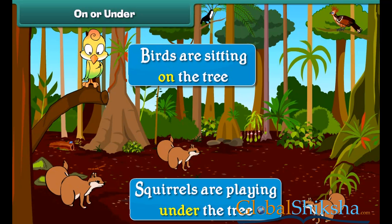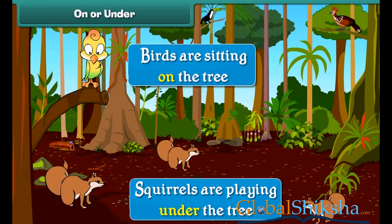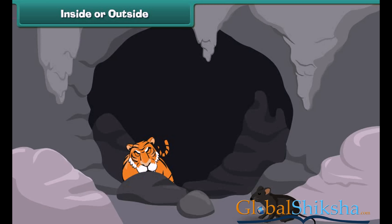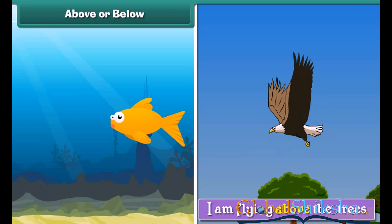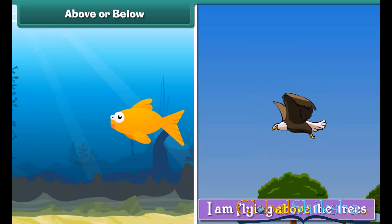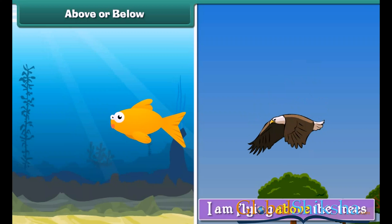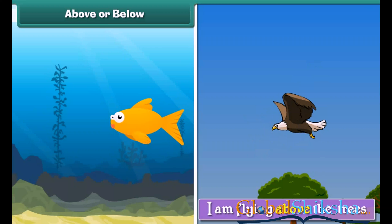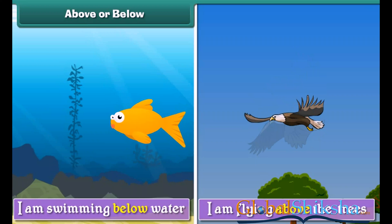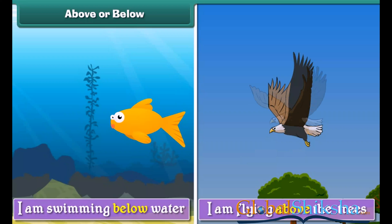Squirrels are playing under the tree. The lion is sleeping inside the cave. I am flying above the trees. I am swimming below water.